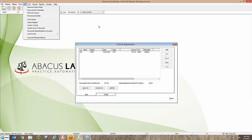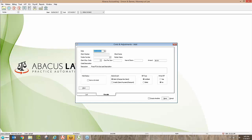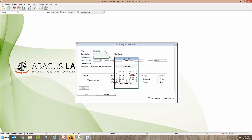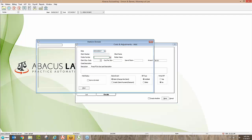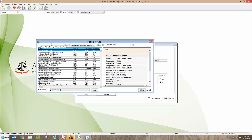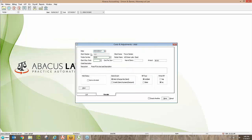I'll start with the simple version. Using the buttons on the side, I'm going to click Add. First thing is the date — it defaults to today's date and you can change it using the calendar arrow. Next, you choose the matter you want to charge this to. When you open the arrow it takes you to a browse list of your matters, so you identify which matter to charge. I'll keep it simple and charge it to 123 Cedar Lake, and it populates into the matter number field.